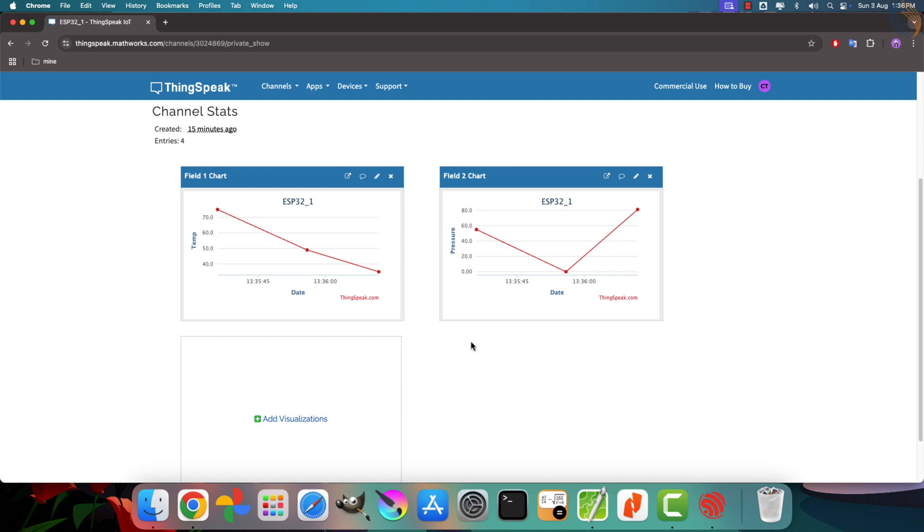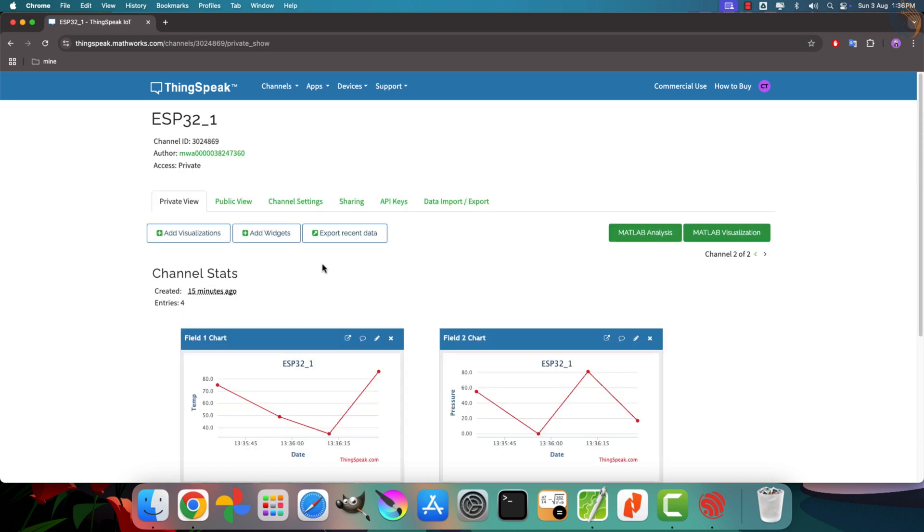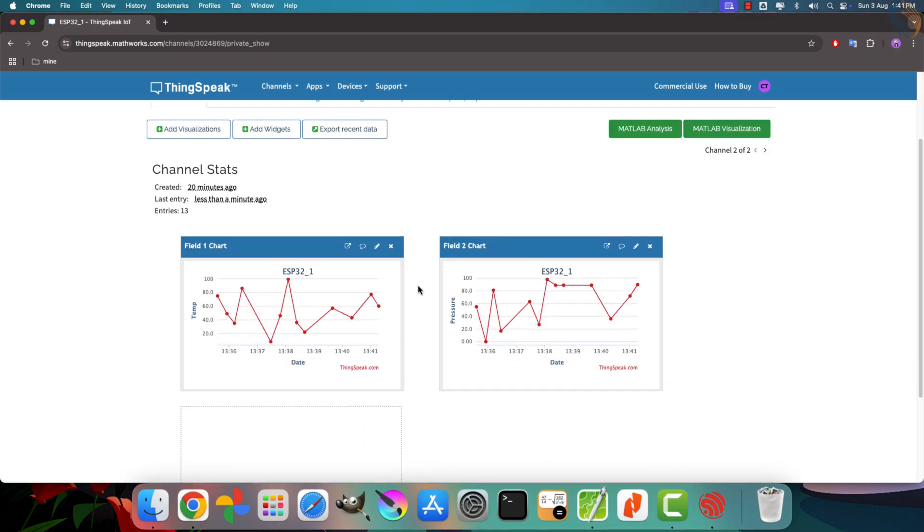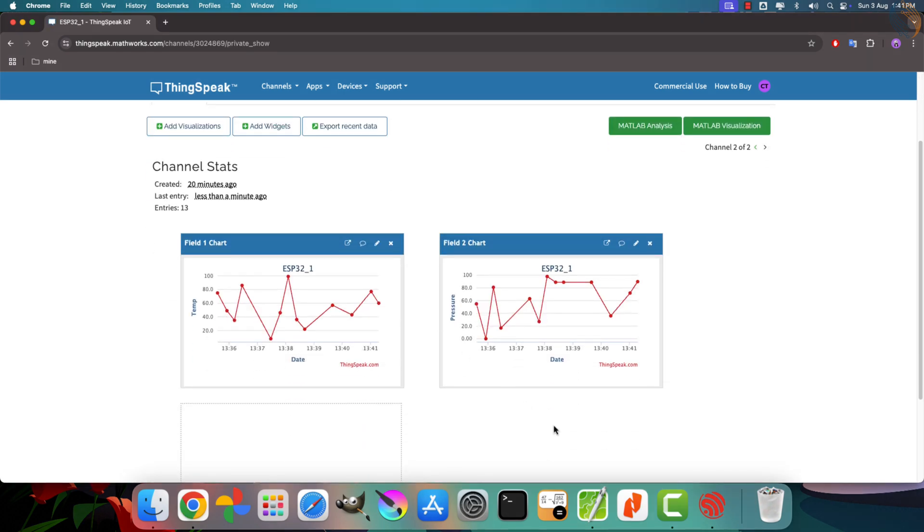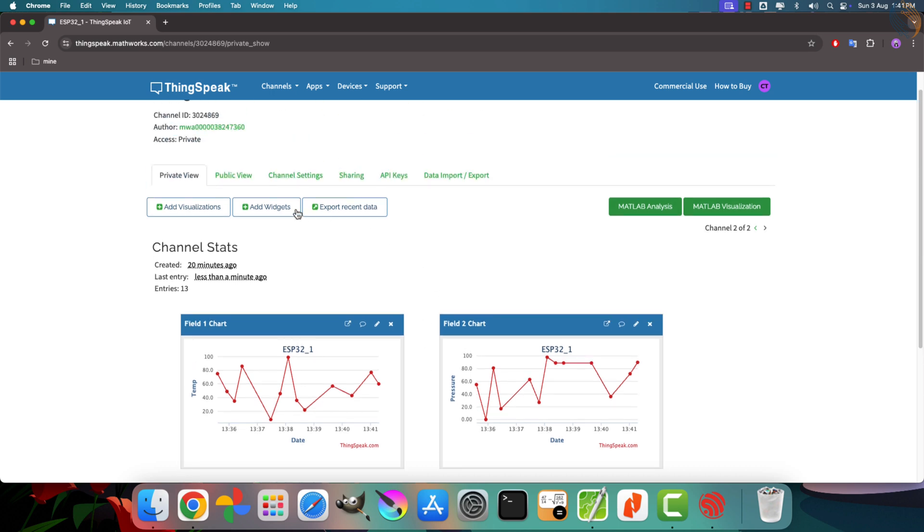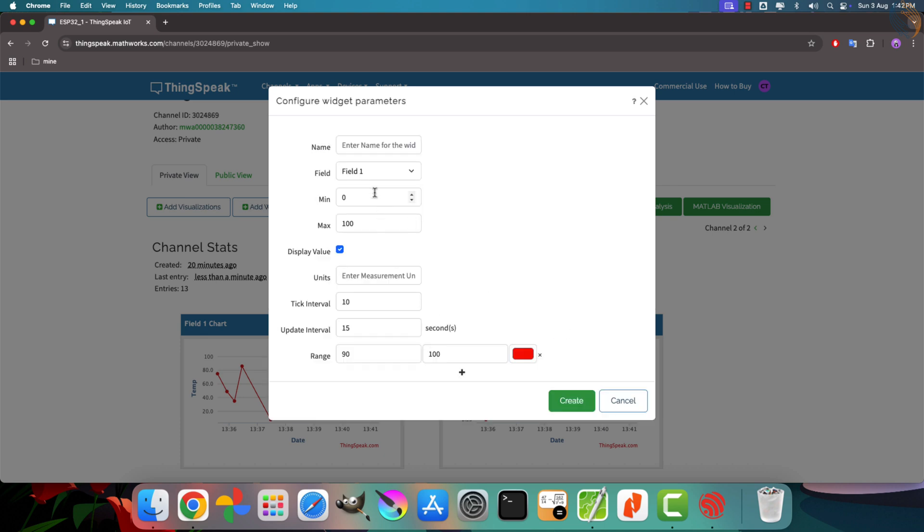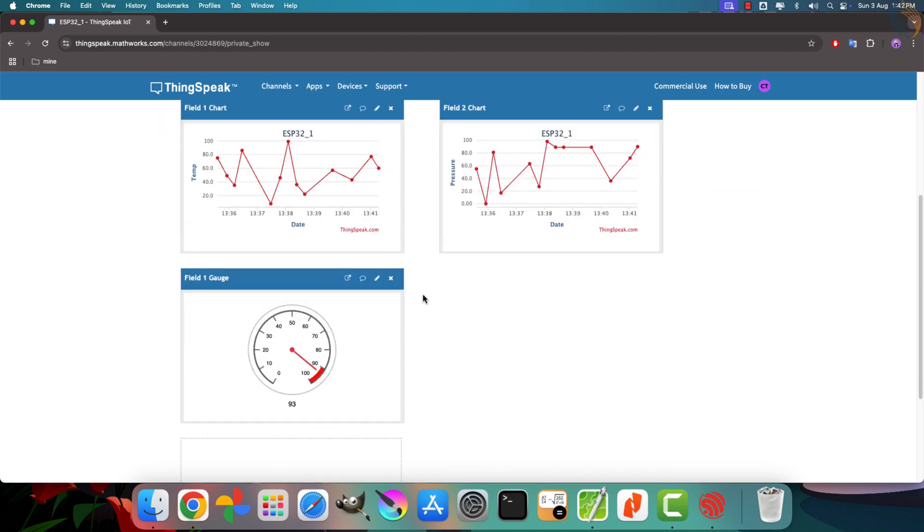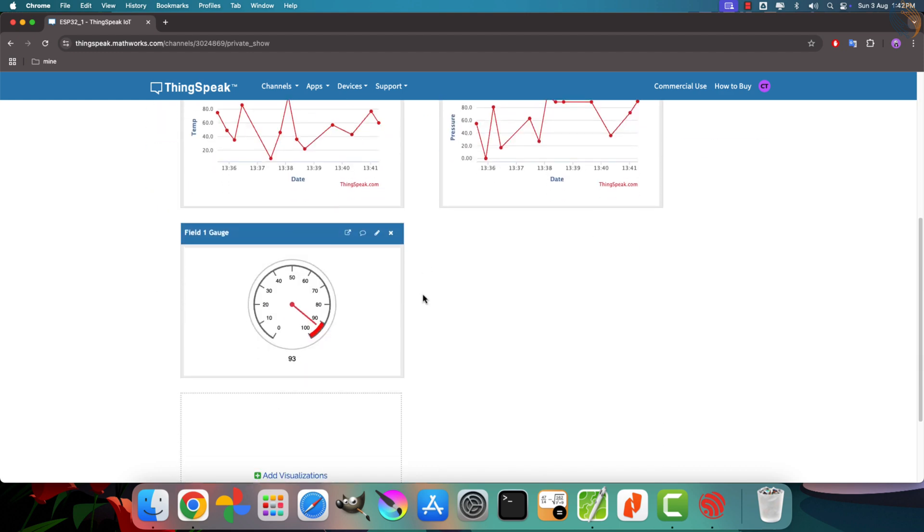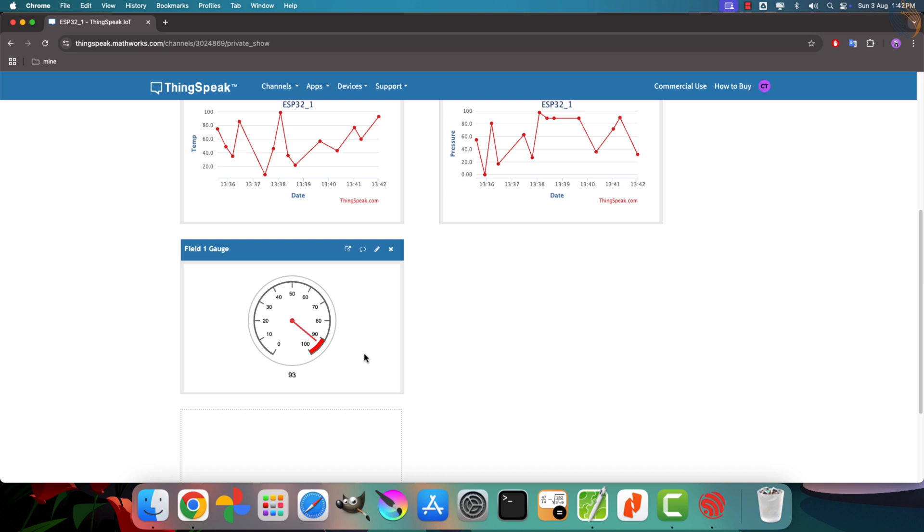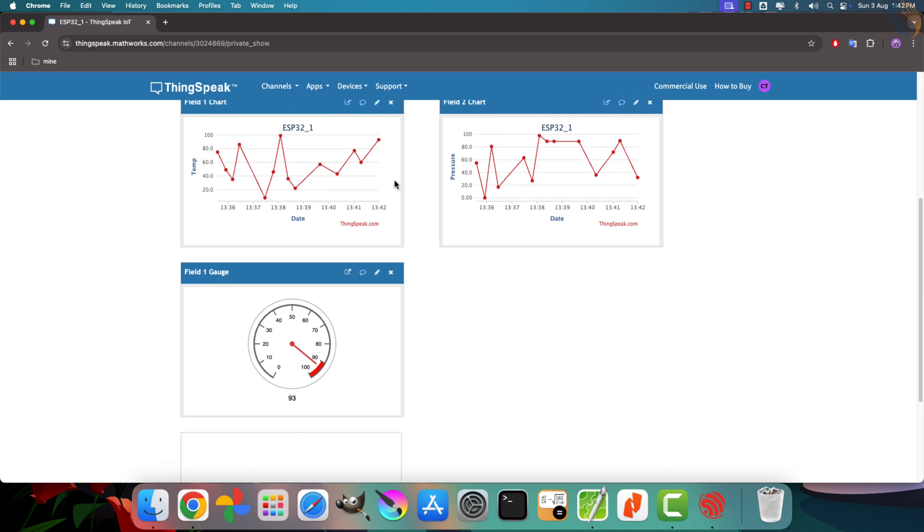You also have the option to make your ThingsSpeak channel public, which means anyone with the correct link can view the data remotely from anywhere in the world. In addition to line charts, you can add various types of widgets to enhance the visualization, like gauges, numeric displays, lamps, and more. Here, I've added a gauge widget that is configured to display data from field 1. The gauge's range is set from 0 to 100 to match the expected values. As you can see, the gauge updates in real-time and accurately reflects the value received from field 1. Everything is working exactly as intended.